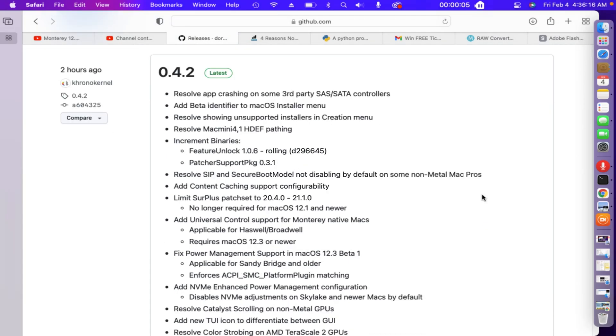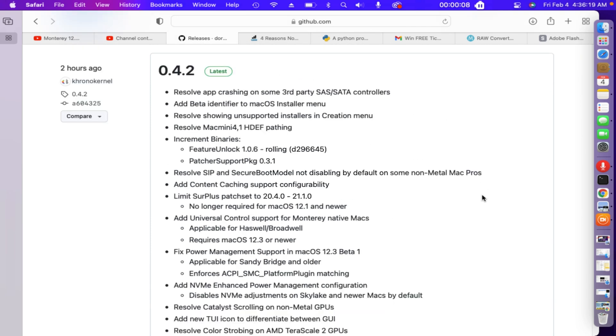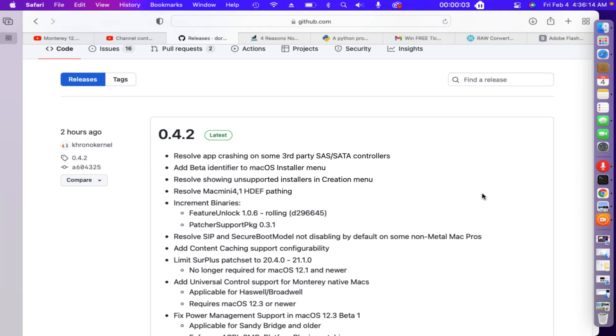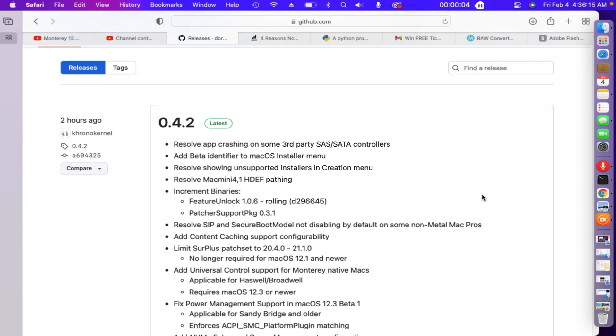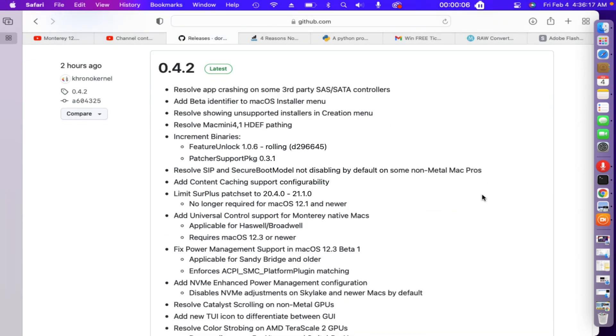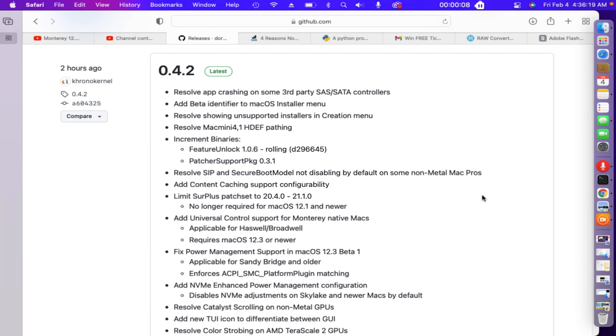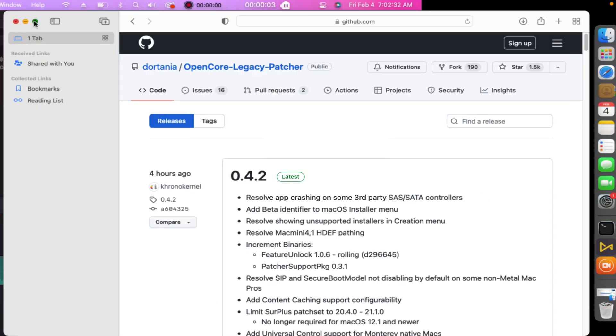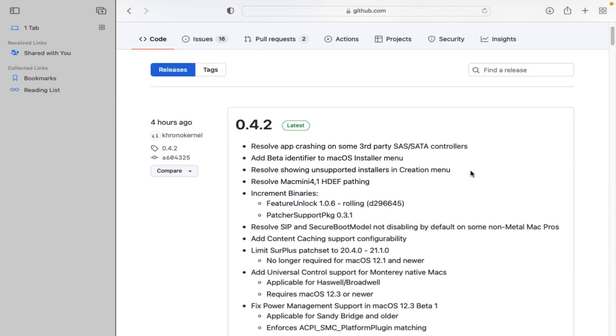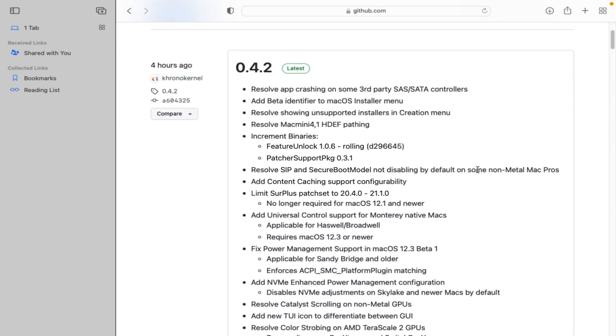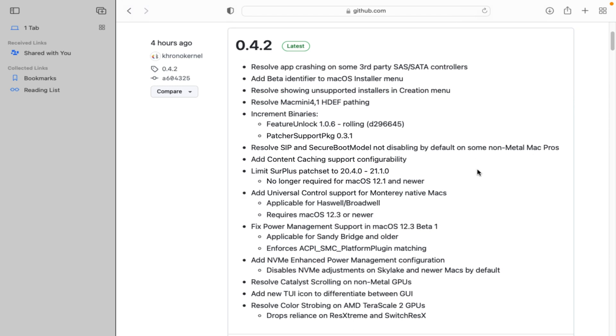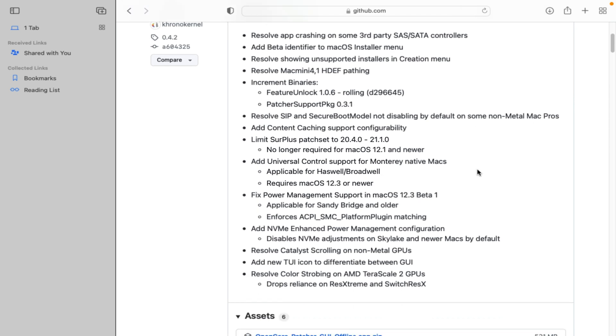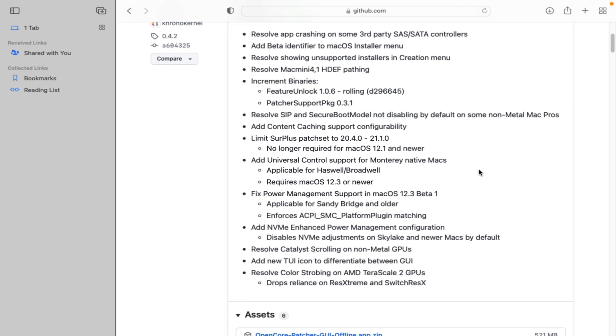OpenCore 0.4.2 Legacy Patcher, release date the 4th of February 2022. Latest fixes: Resolve app crashing on some 3rd party SAS SATA controllers. Add beta identifier to macOS installer menu. Resolve showing unsupported installers in creation menu. Resolve Mac Mini 4.1 HDF pathing increment binaries. Feature unlock 1.0.6 rolling D296645.